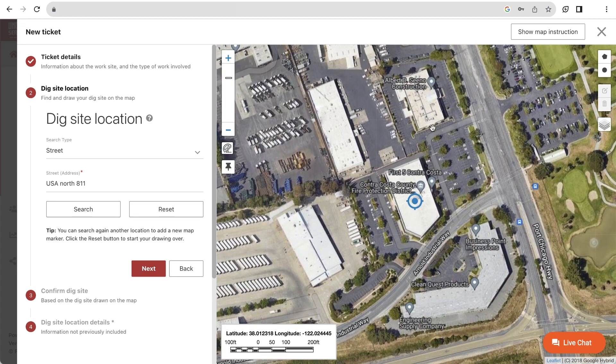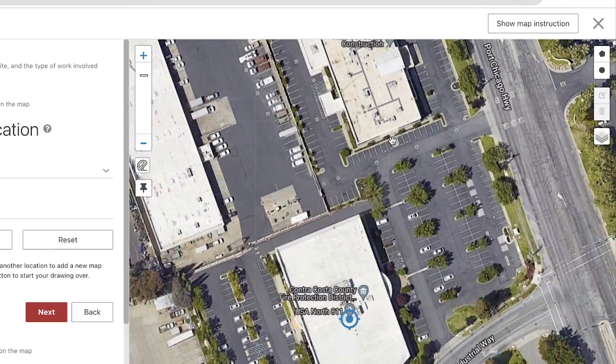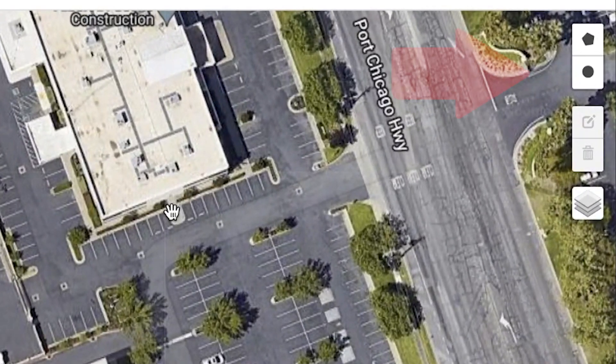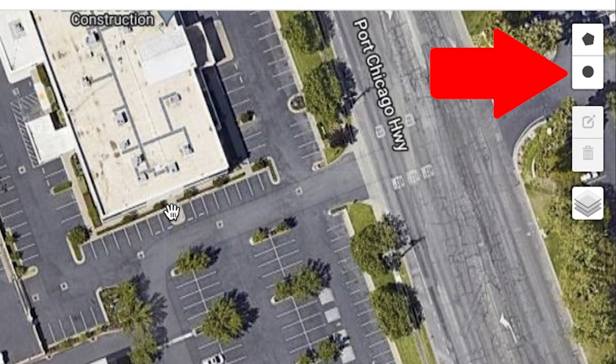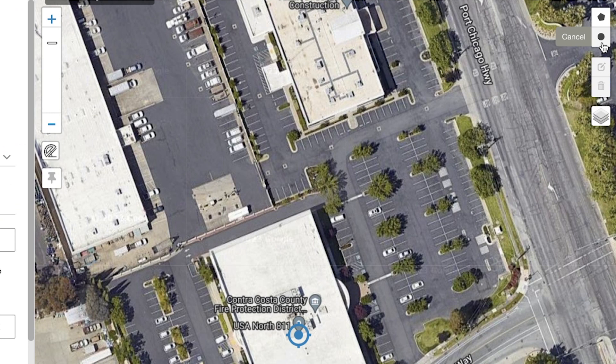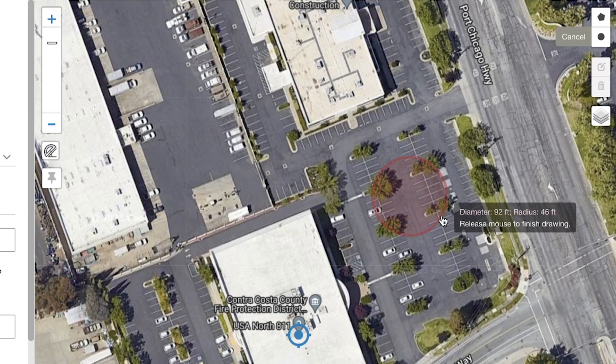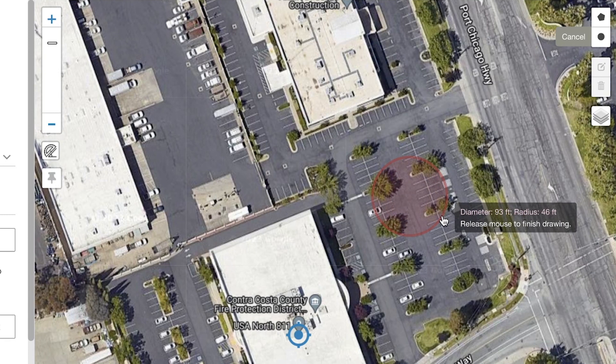To highlight your dig site, you can use the circle tool. This will make a perfect circle on the map. After selecting the tool, click, hold, and drag your mouse to create a circle. As you drag your mouse, you will see the diameter and radius of the circle. As you let go of the mouse, the circle will be added.